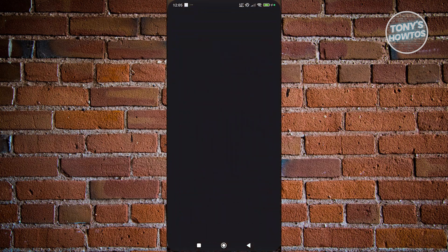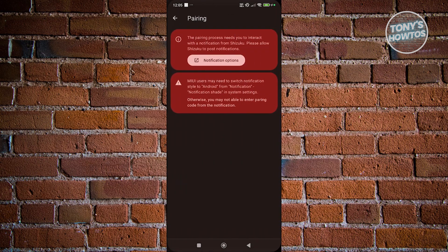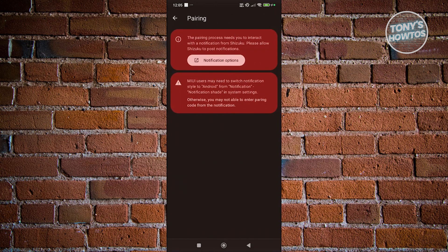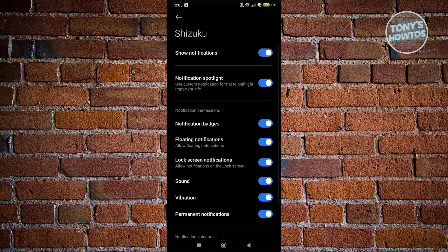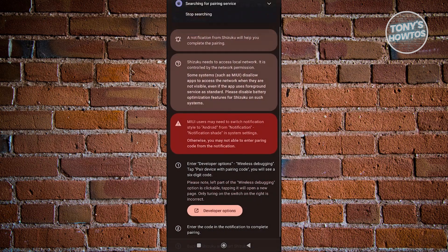What we need to do is click on the pairing option that you see here. From here, click on notification options, then enable notifications and go back.